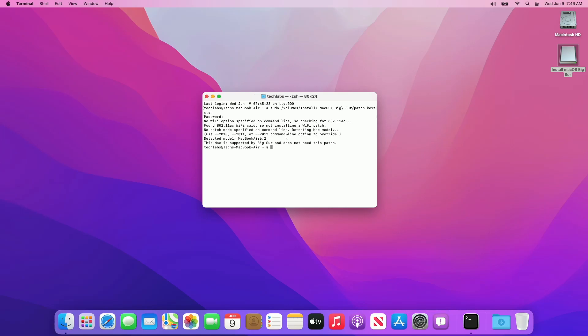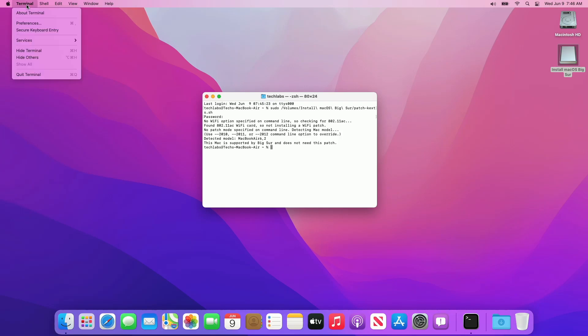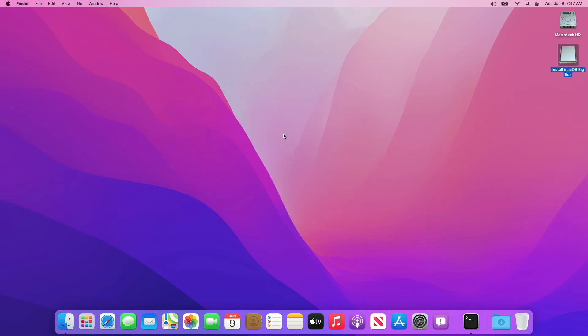This step is mandatory for proper functioning of USB ports, Wi-Fi, Bluetooth, Audio, Ethernet, Backlight, and Thunderbolt as well. Although it's not required for Macs which already support macOS Big Sur. After it gets done, quit Terminal and restart your Mac if patching is processed.